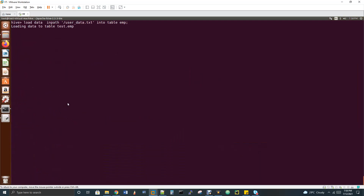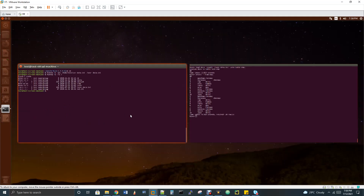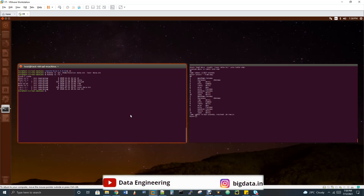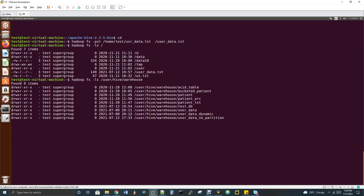We've now triggered a second load, so there will be 20 records — two sets of 1 to 10. Now, how are loaded files stored in Hive? Everything loaded into Hive gets stored in HDFS. By default, all Hive tables are stored in HDFS at the path user/hive/warehouse — this is an important interview question.